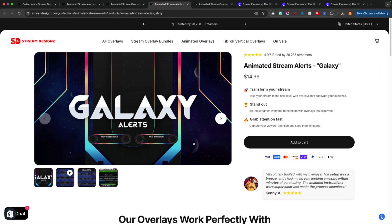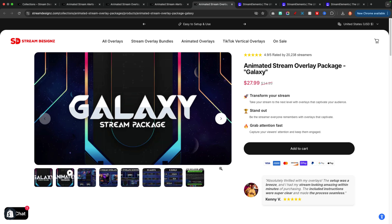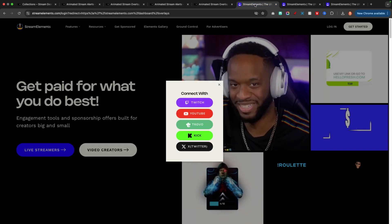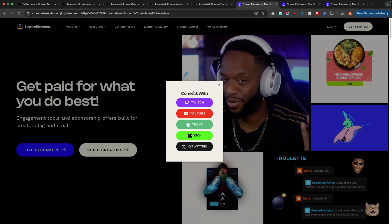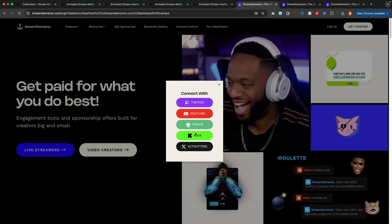For this example, I'm going to utilize the Galaxy alerts, but I went ahead and got the Galaxy package. That's going to include a lot of stuff, so if you look at my folder I may have more things than you if you just got the alerts. Either way, once you've gotten your alerts, we're going to go to a website called streamelements.com — I'll put a link in the description.